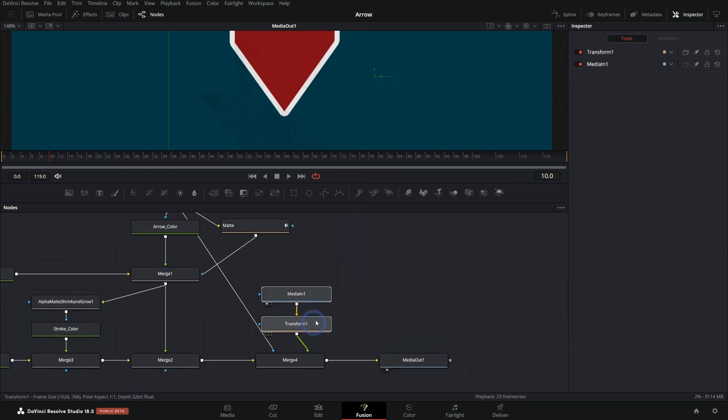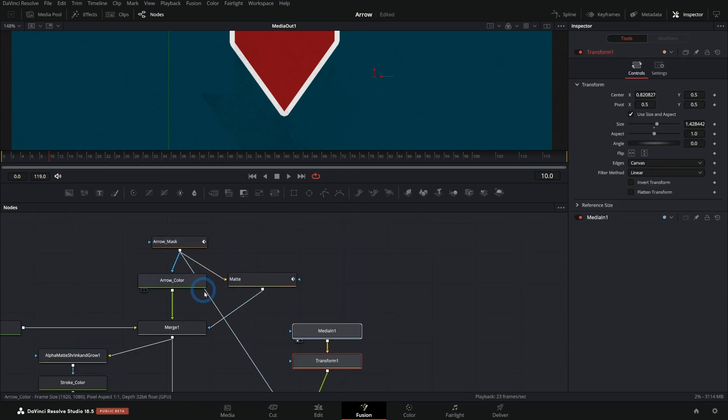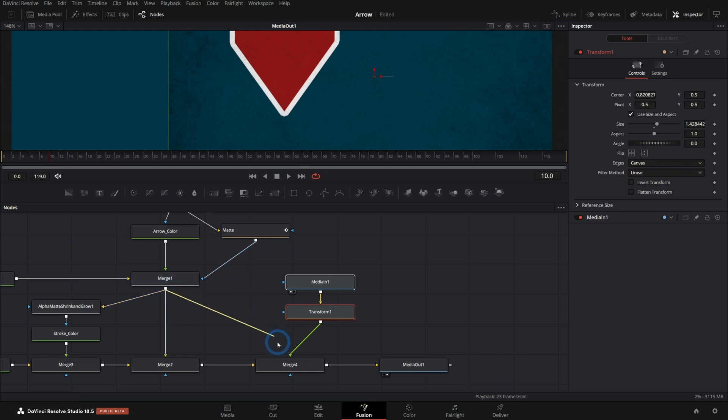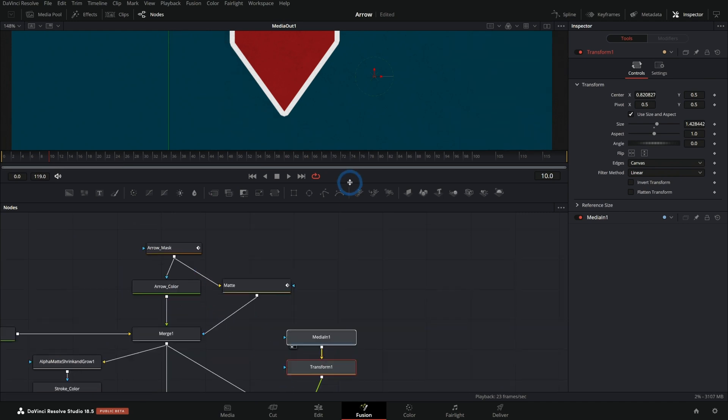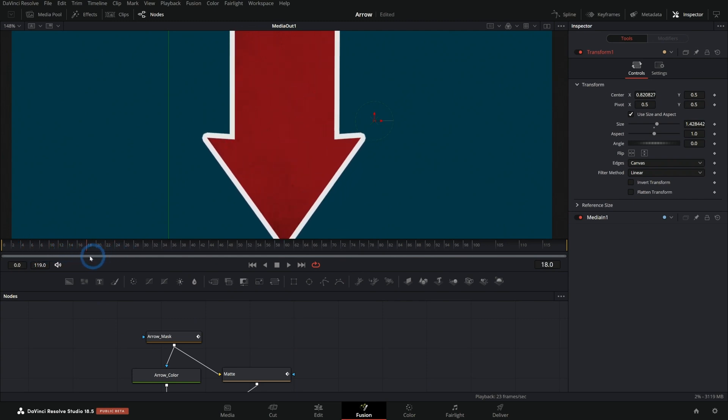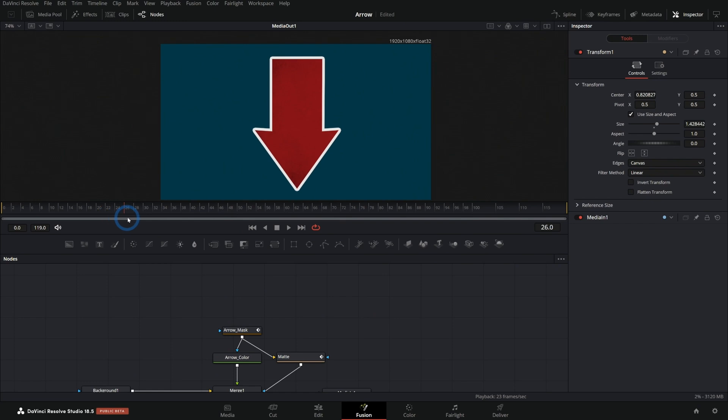As this animates, we still have the texture there. So how do we get the texture to show up? Well, all we have to do is just take the mask, not from this original arrow mask, but from the merge that has this animated arrow. We'll use that. And that'll do the same thing. So as this animates on, it also animates on the texture. Very cool. And so there we have our animated arrow.